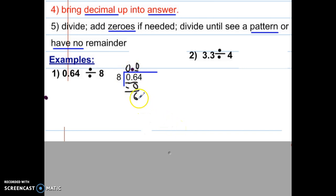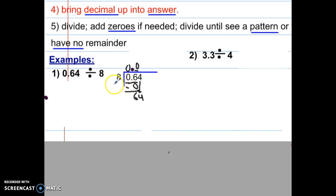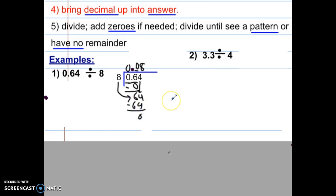Now that we have subtracted, 6 is less than 8, so that checks out. Remember — does McDonald's sell cheeseburgers? — we're bringing down, which makes that a 64. Now we're dividing 8 into 64 and it will go 8 times. Eight times 8 is 64, and now we subtract. Pause your video and make sure you have finished example one. The answer is 8 hundredths.